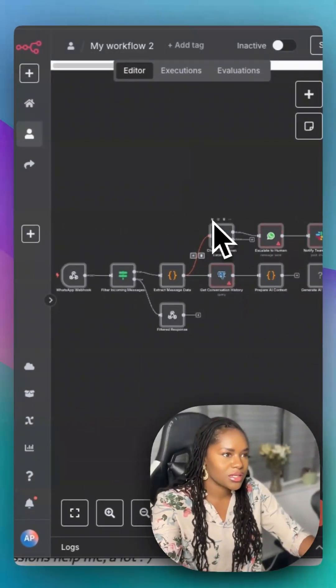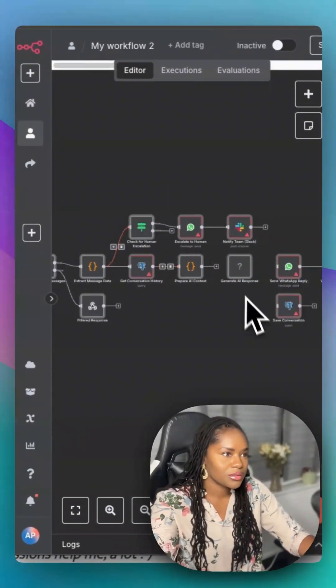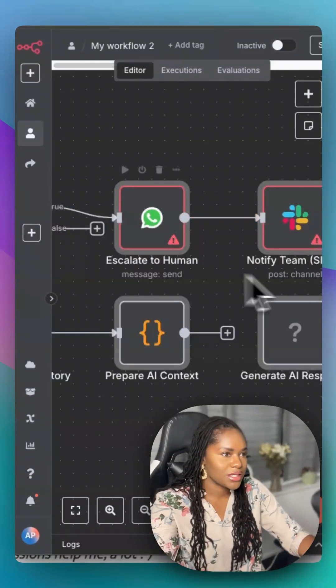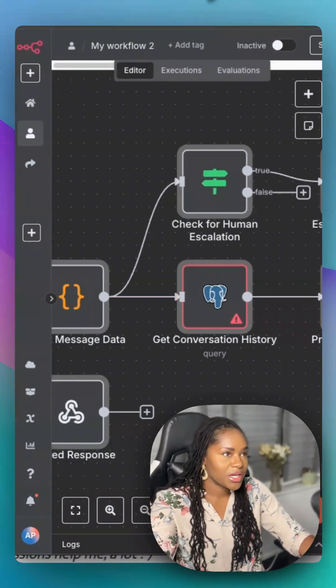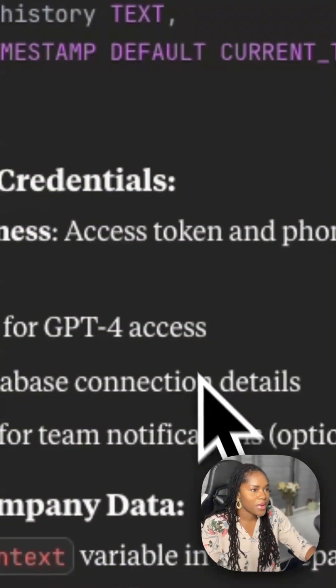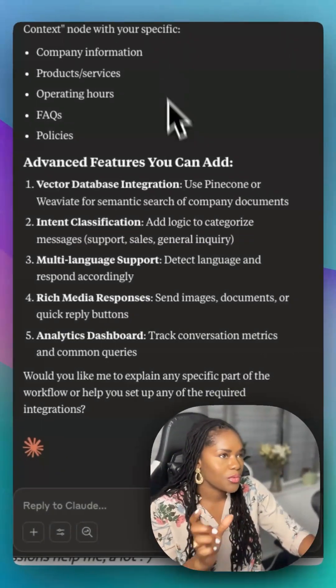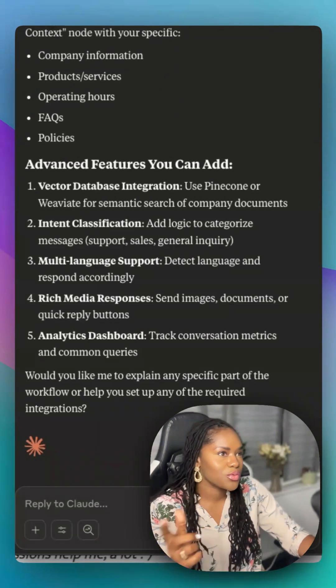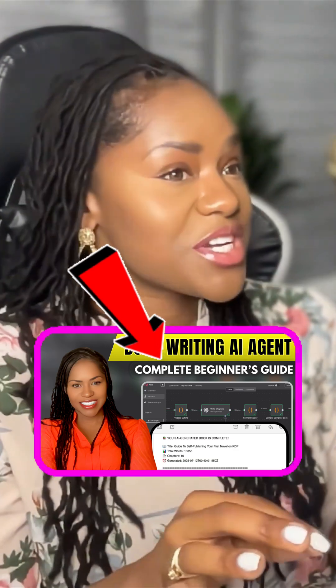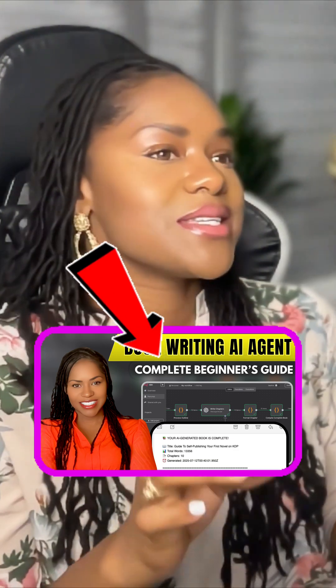And if and when you run into any trouble — because you will — this is it pasted in. As you can see, these all need setting up. But again, if and when you run into any trouble, you just come back to Claude, tell it what you can see on the screen and it's going to walk you through it. I have made a full video on this — it is quite long, but if you want to check it out, the link is in my bio.